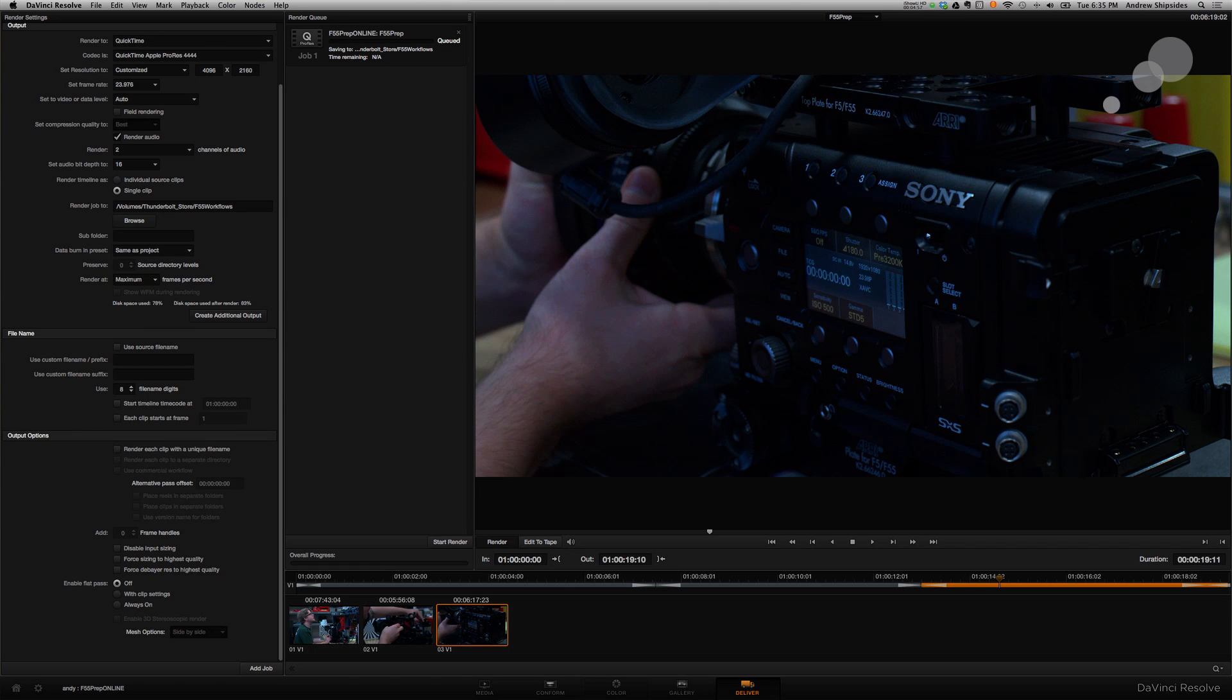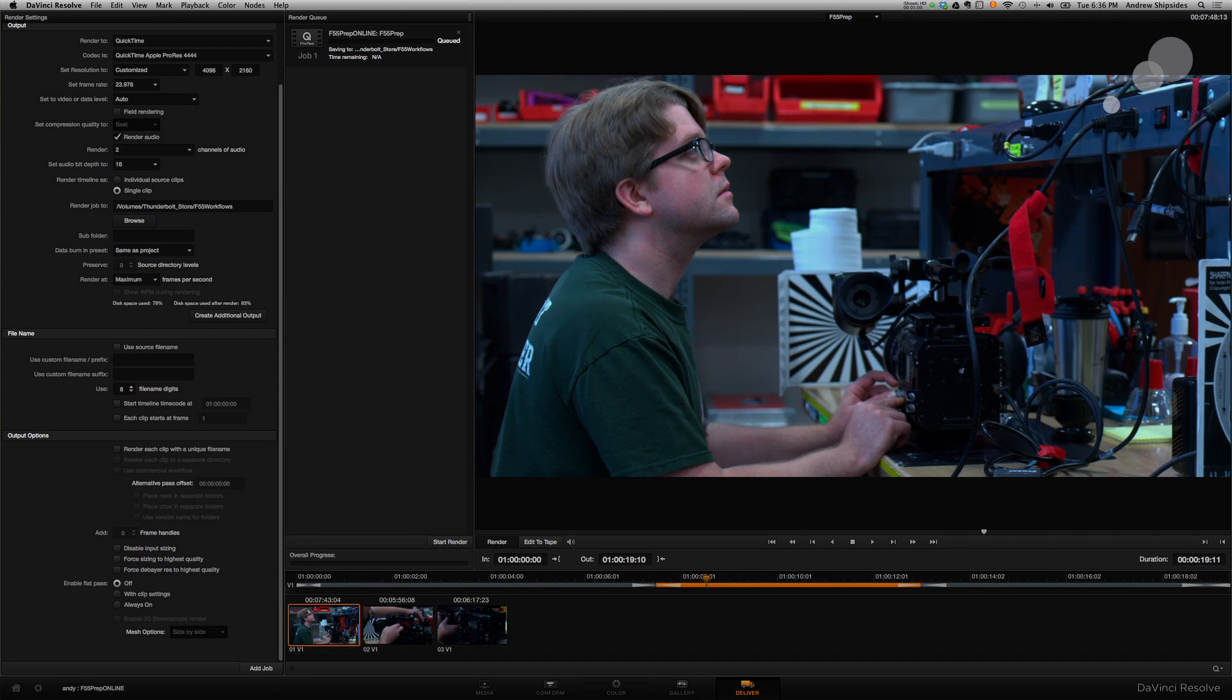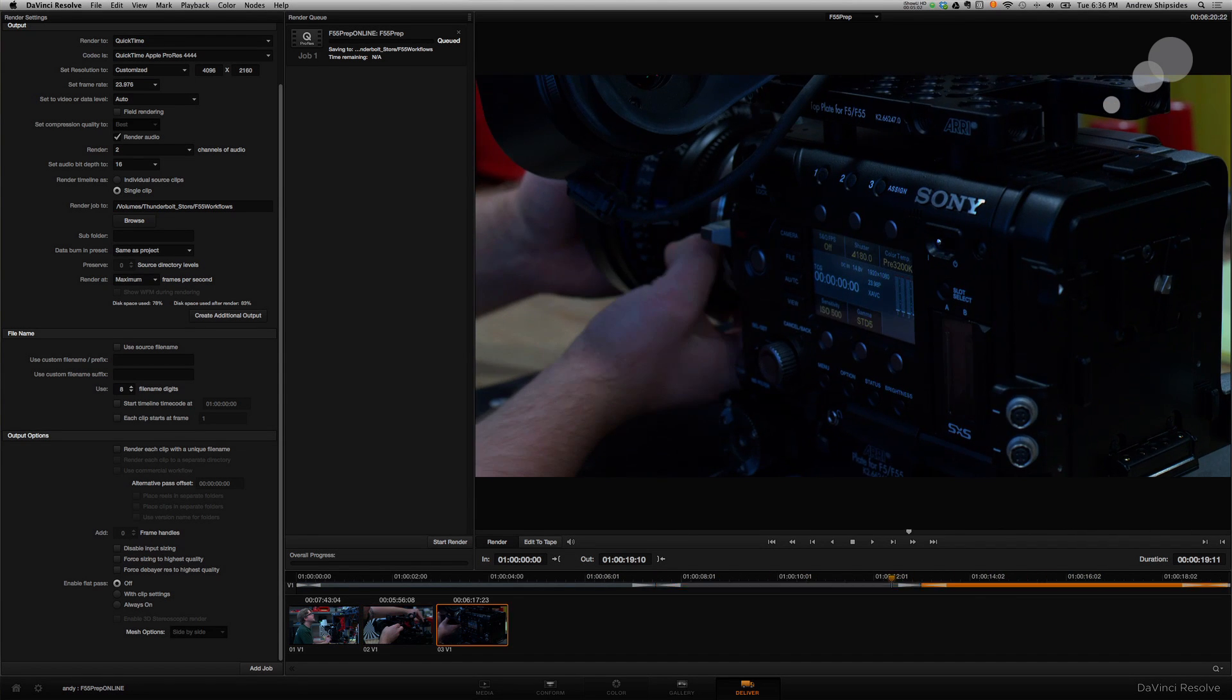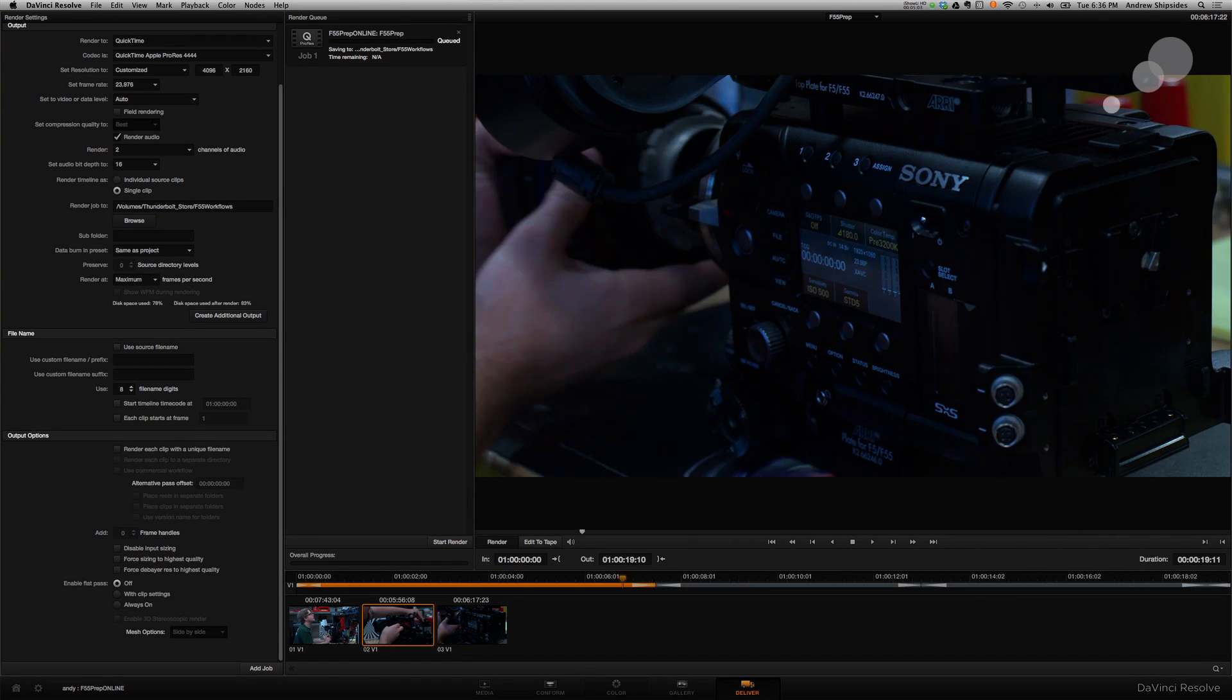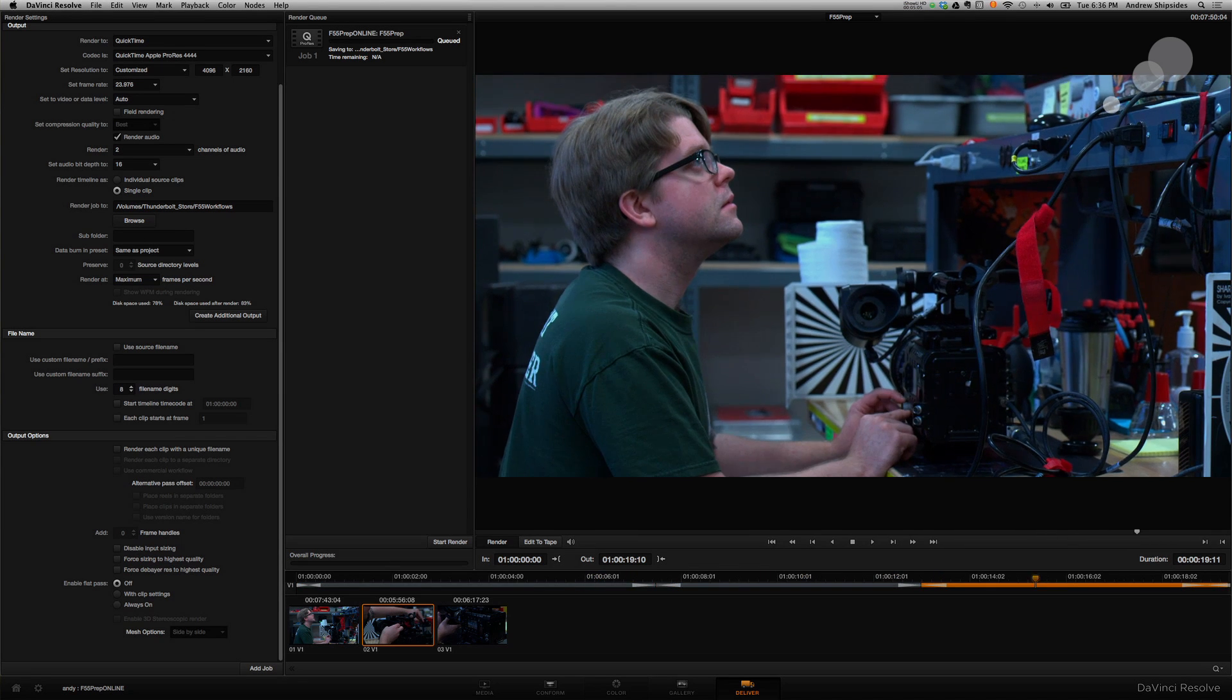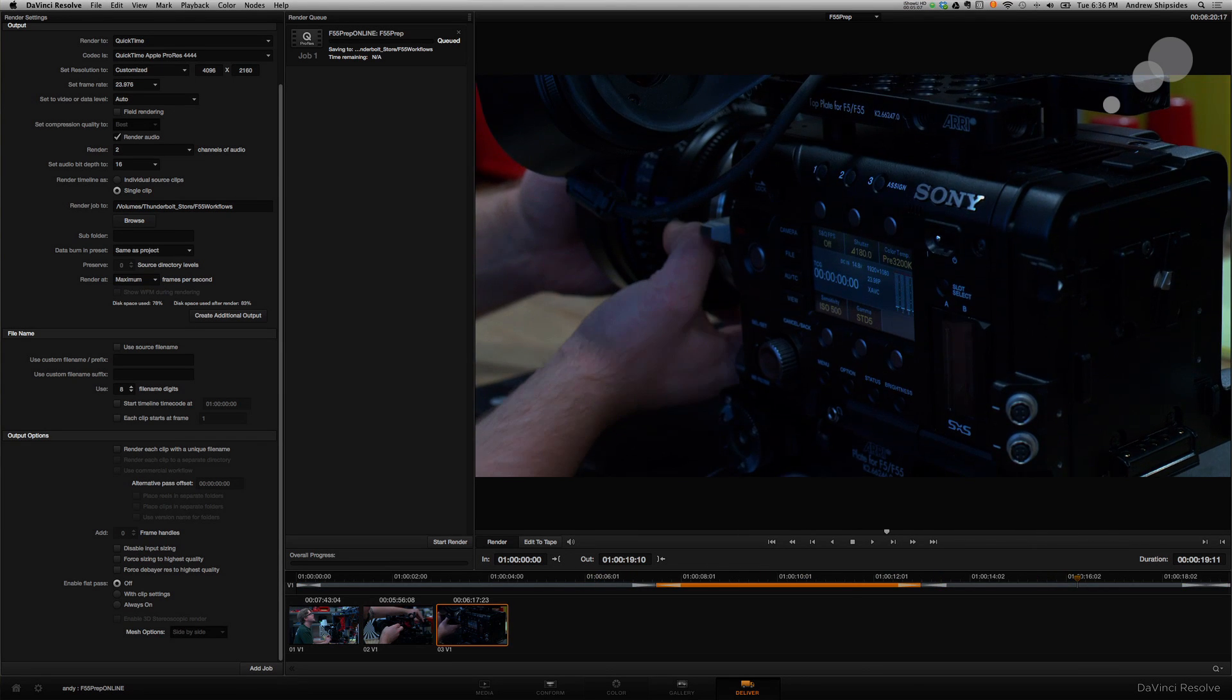So there it is, my 4K timeline from my HD edit. You notice also no longer, no more letterboxing because it is the full 17 by 9. There it is all together. Very simple. Resolve workflow with Final Cut 7. Again, you can repeat Final Cut 10, Adobe, Avid, other color grading applications the same basic way. So it's just that easy. Try it for yourself.